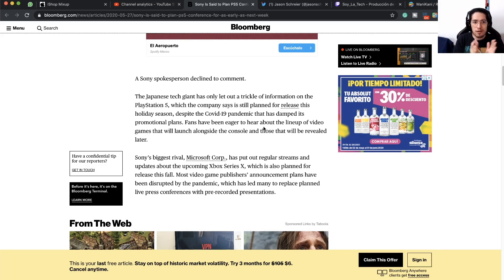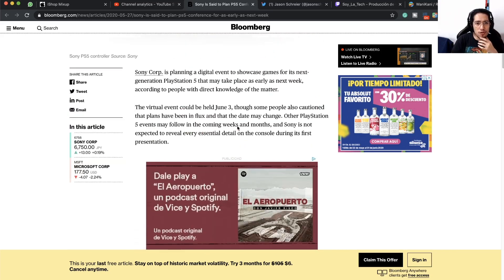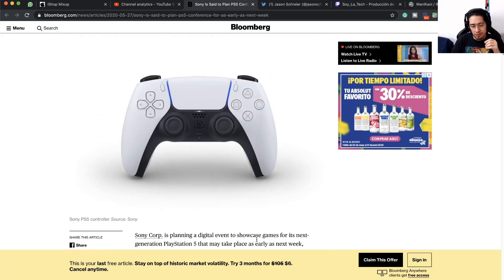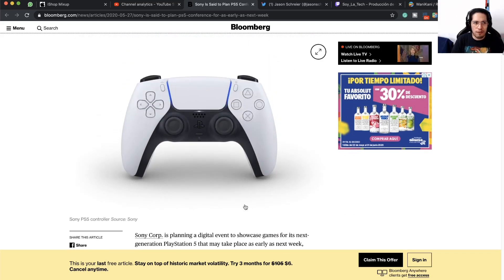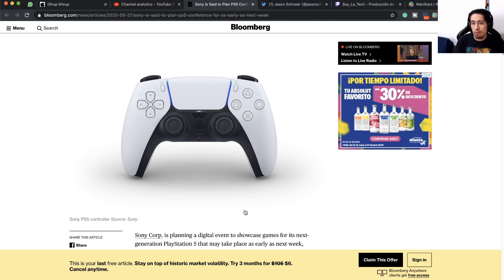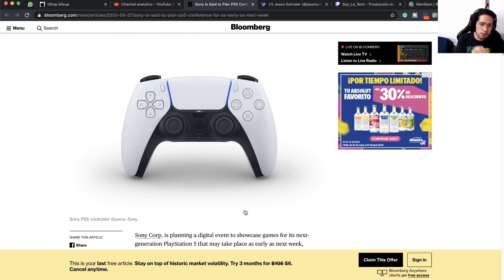But for now we have next week on June 3rd, Wednesday, we will have the PlayStation 5 reveal event. Probably they will be saying this information in a more official manner, perhaps at the end of today's State of Play where they will be showcasing some new gameplay for The Last of Us Part 2.